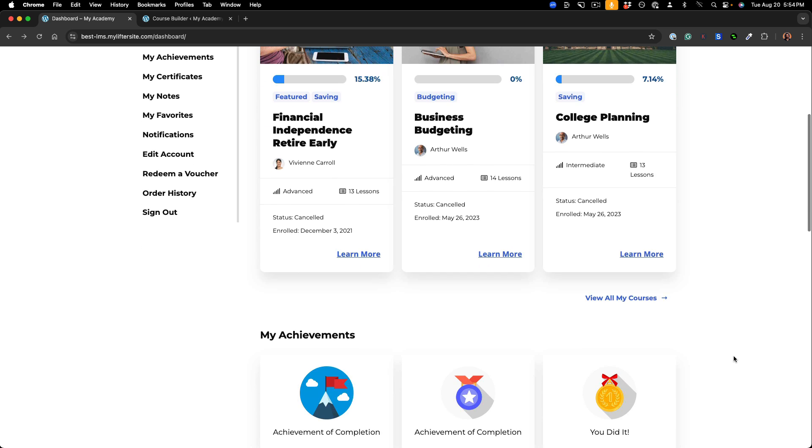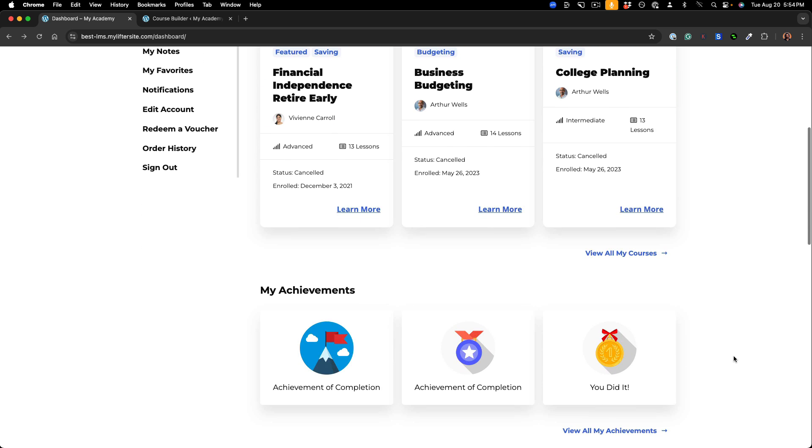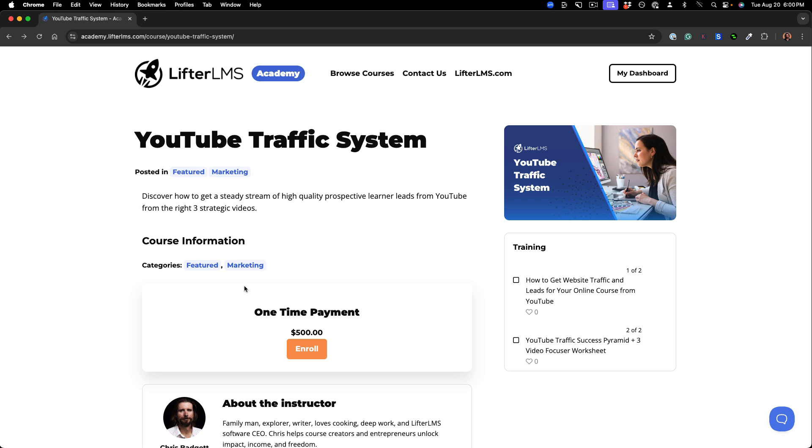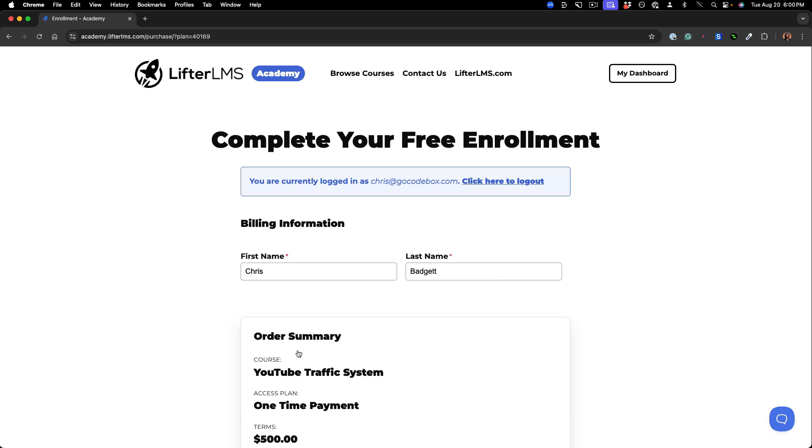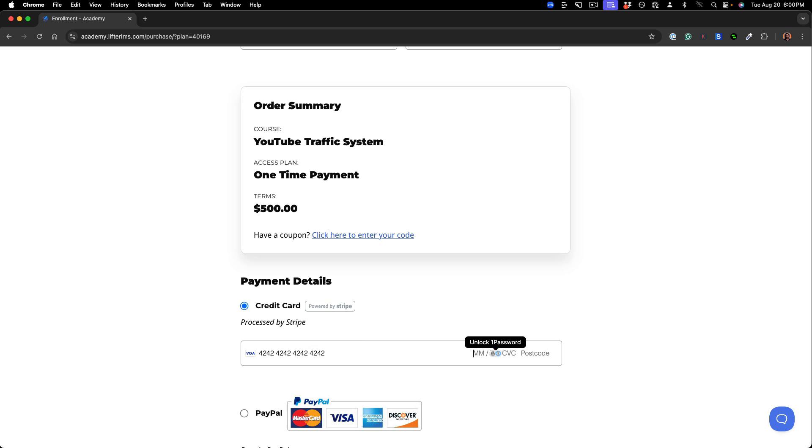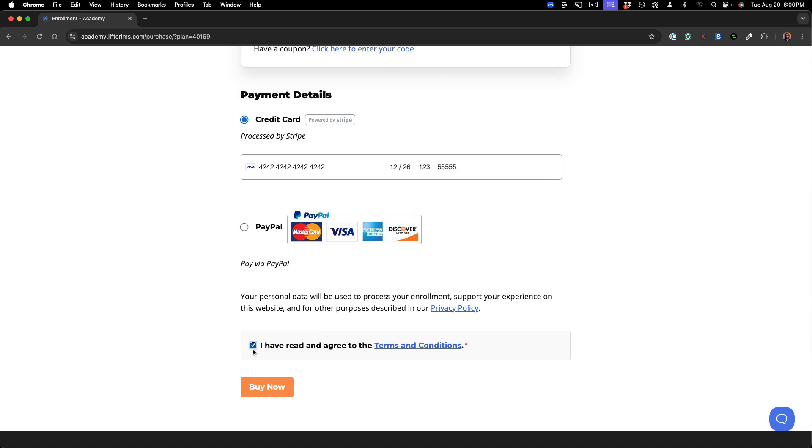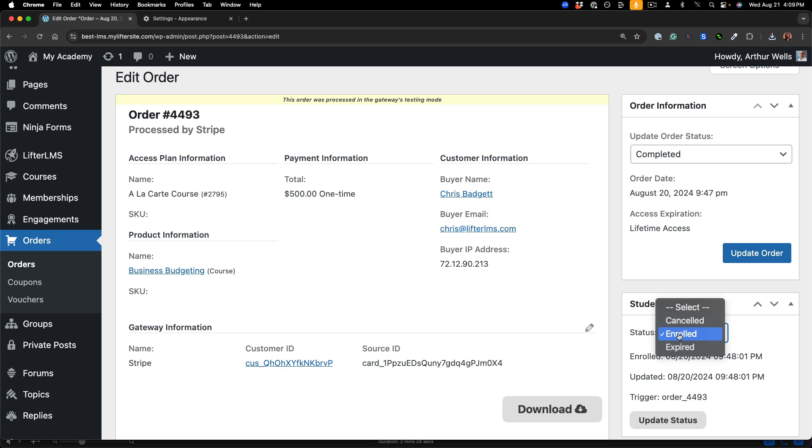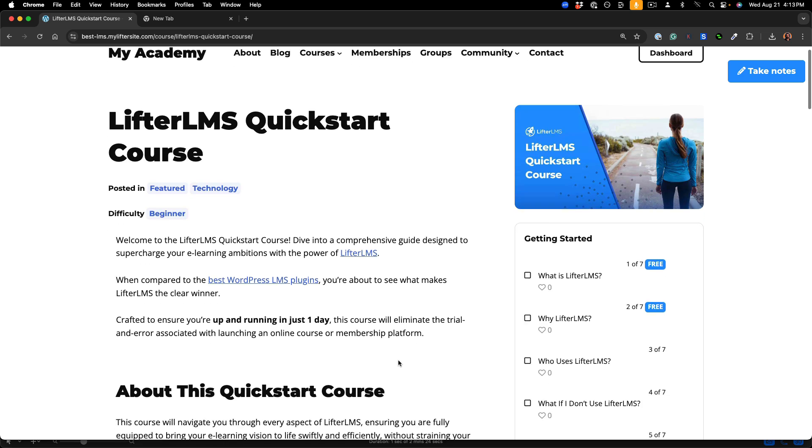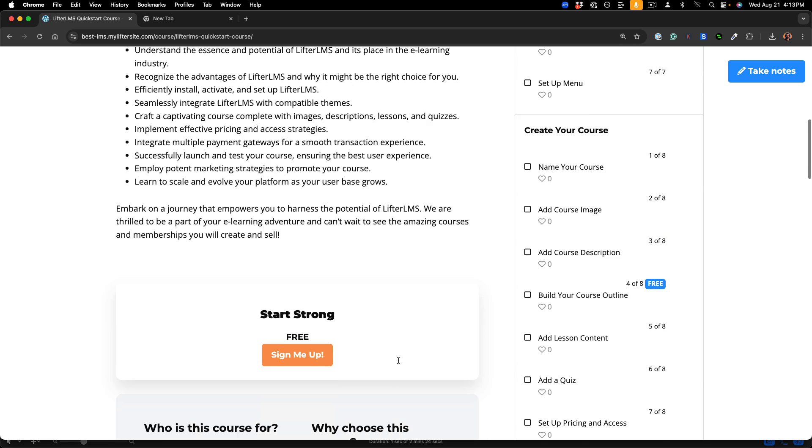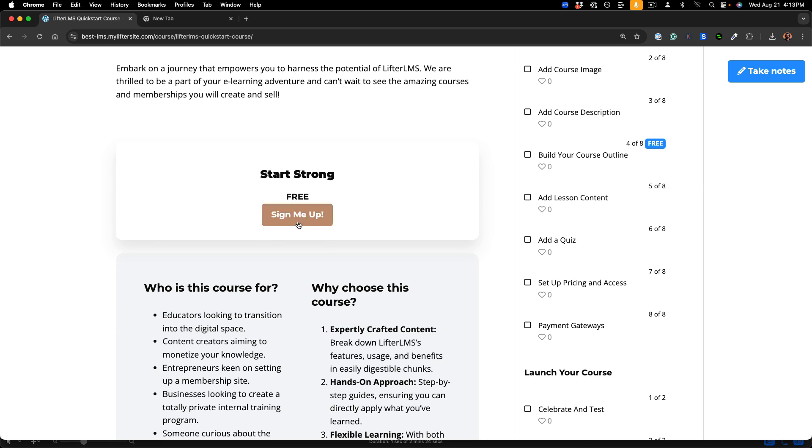You can make money online with Lifter LMS, collect one-time and recurring payments, manage orders, offer free courses, and more.